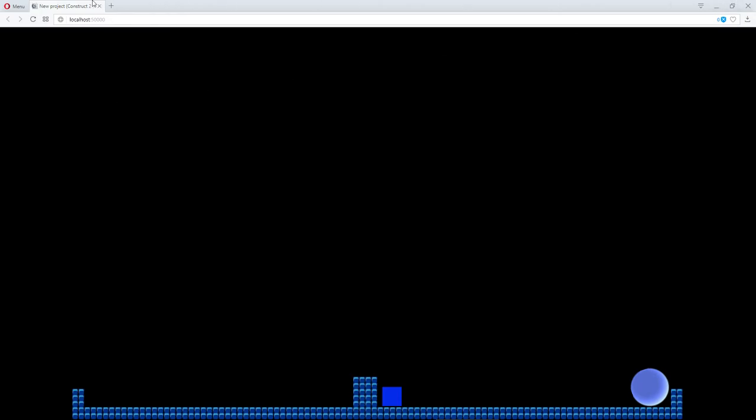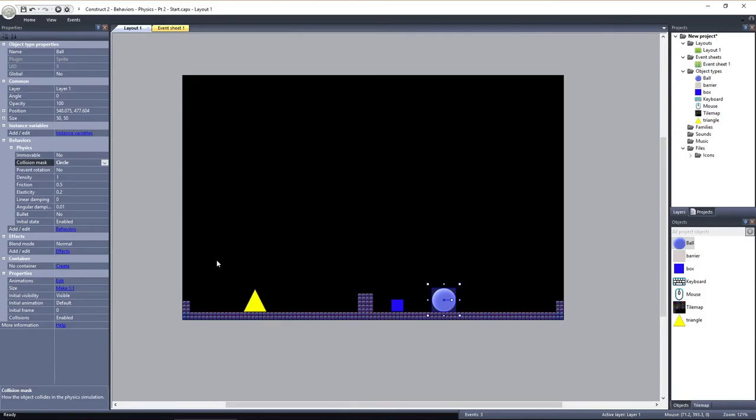Those are the movements that you can make with the Physics behavior. Remember, a force is continuously applied acceleration, while an impulse is a one-off burst of acceleration. Finally, torque is basically rotational force.